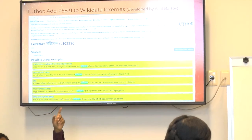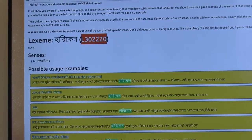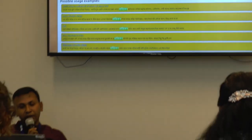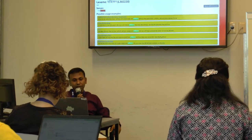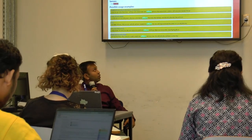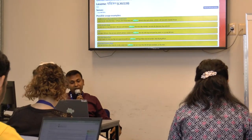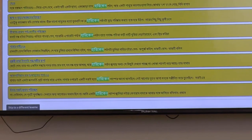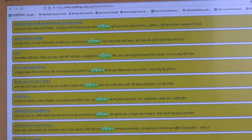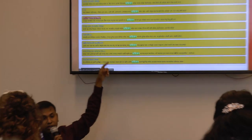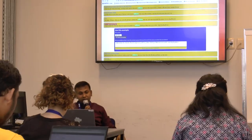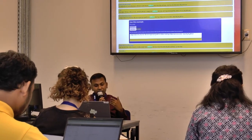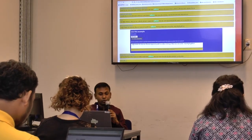There is a word in Bangla called 'hurricane', which is a kind of lamp used in the fifties when there was no electricity. People used this lamp, and we have a Bangla word for that: hurricane. That word has a Wikidata link and several usage examples. These are all Wikisource links, and this tool allows you to add these examples to Wikidata with one click.